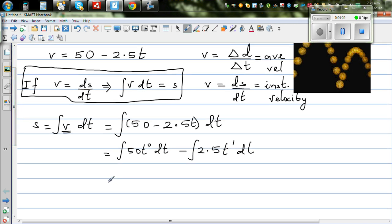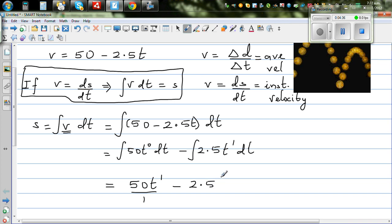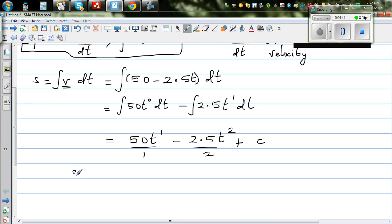Integrating: we increase the power by 1 and divide by the same power. So 50t to the power 0 integrates to 50t to the power 1 over 1, minus 2.5t squared divided by 2, plus c — the constant of integration. So s as a function of t is 50t minus 1.25t squared plus c.